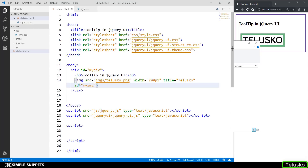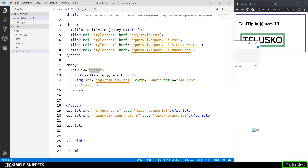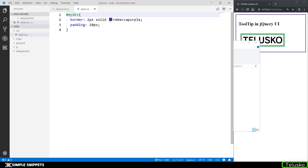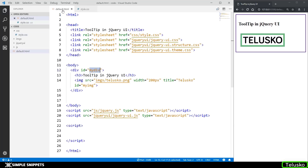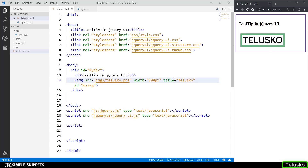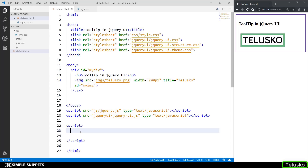In the CSS folder we have our custom style.css and the jQuery UI CSS. In the body we have a division with an id of 'myDiv', styled with a 2 pixel purple border and 10 pixel padding. We also have a header and an image — the telescope logo — which has a title attribute. This title attribute causes a default HTML tooltip to show on hover, but it's very basic and unstyled. jQuery UI provides a custom tooltip with better look, feel, and functionality.